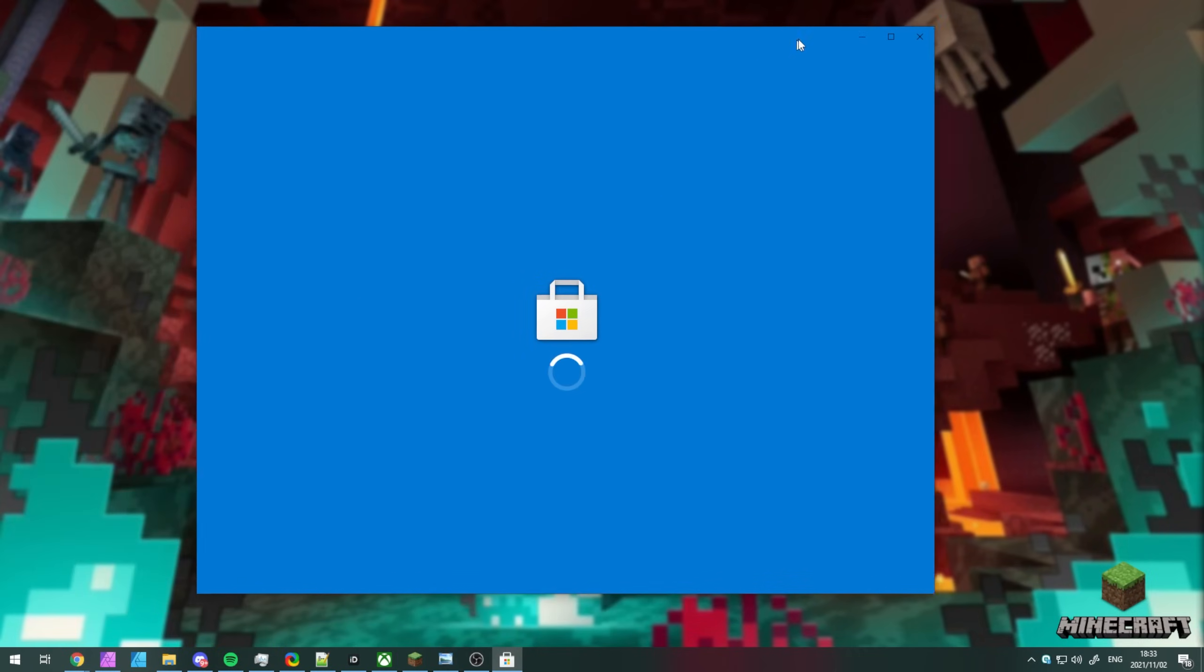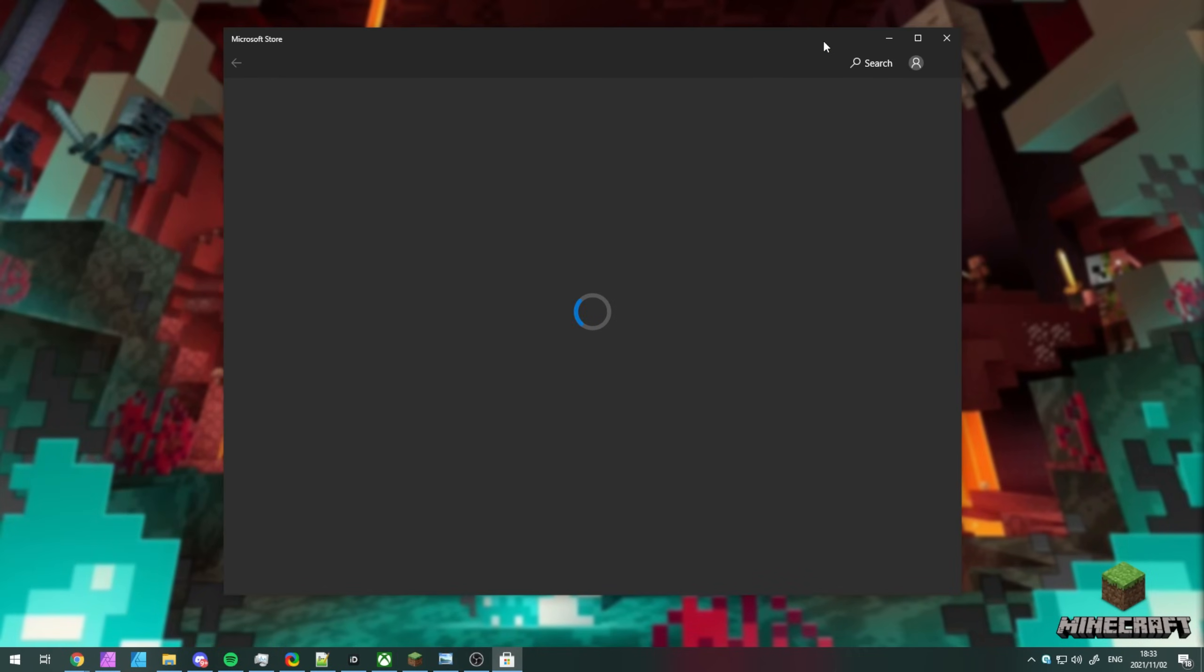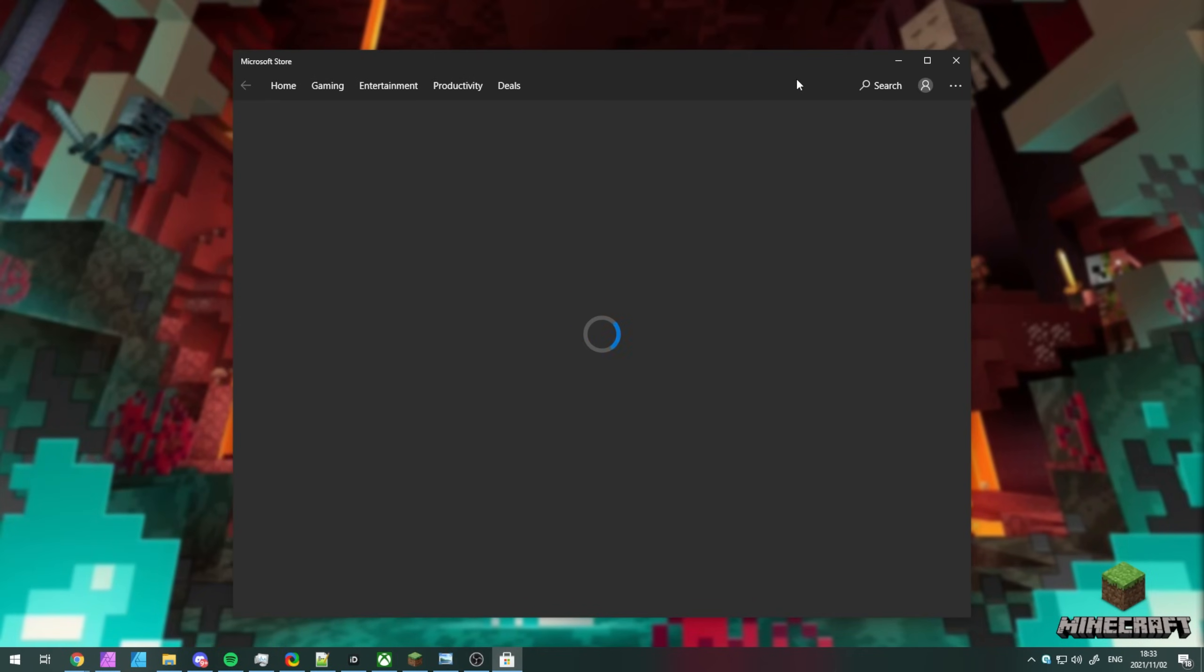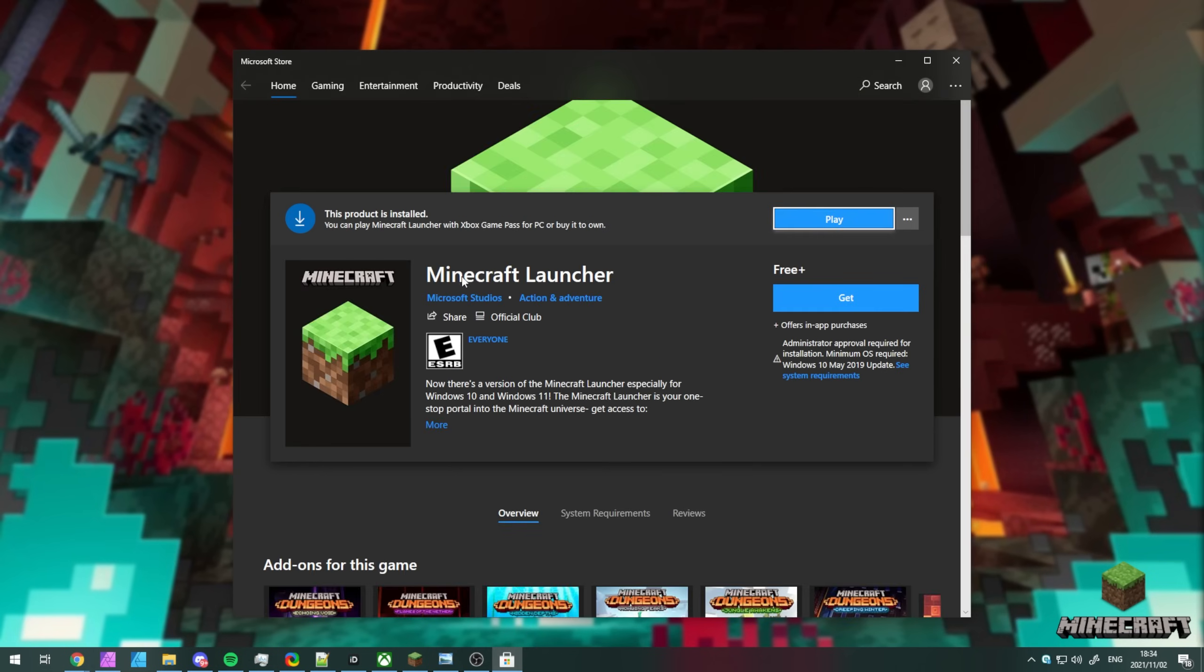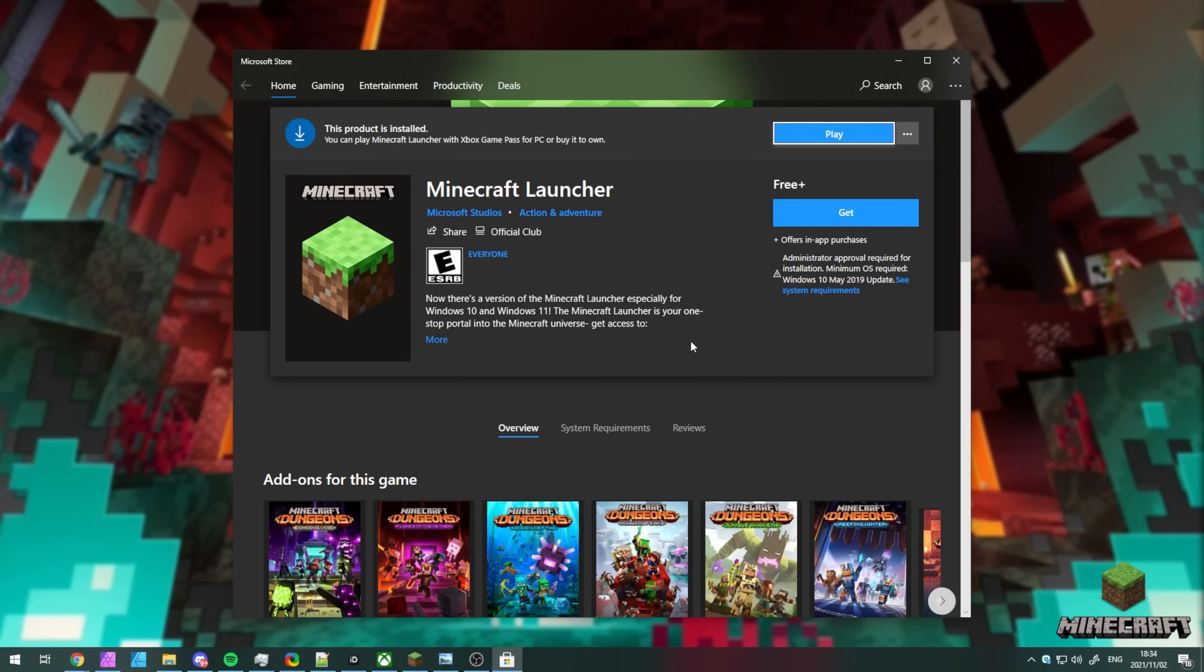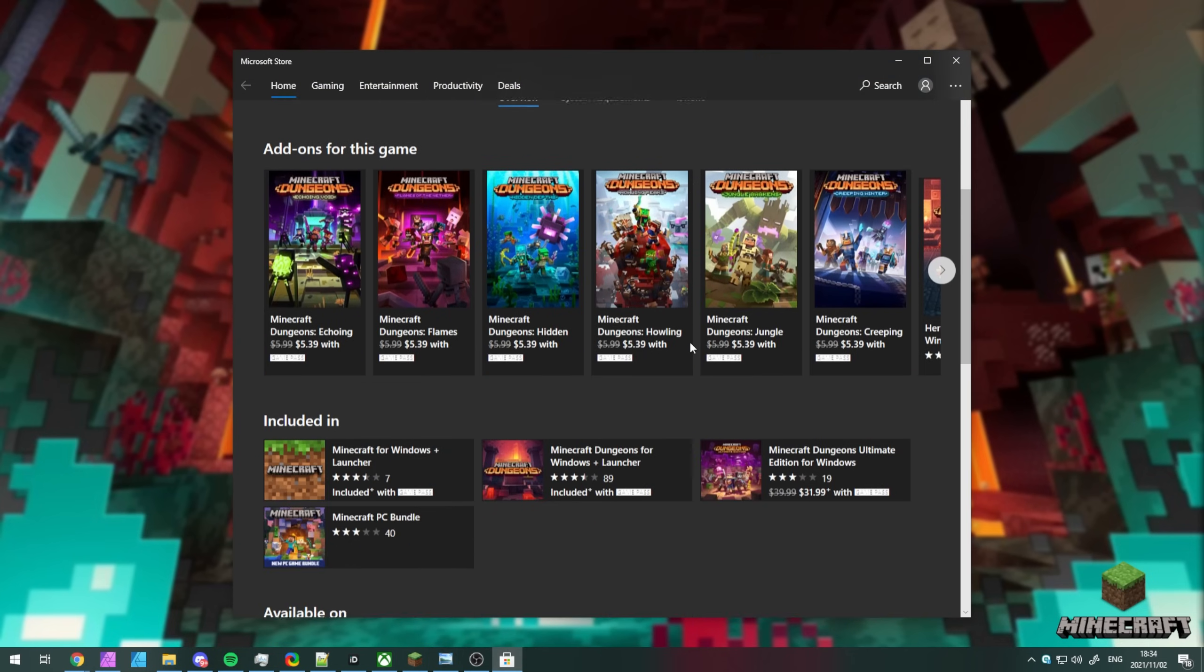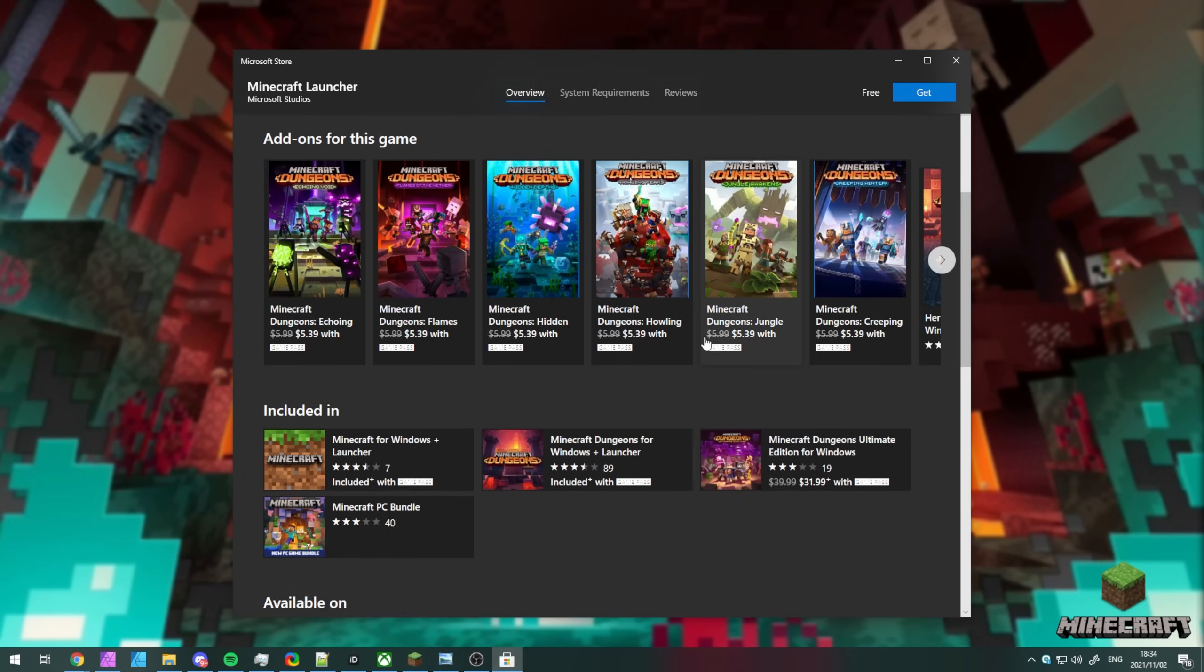If you click that second link at the bottom of the program there or in the description down below, the Microsoft Store app should open on your computer and offer you a download for the Minecraft launcher here. You can play Minecraft launcher with Xbox Game Pass for PC or buy it to own it. You don't have to buy it; this is free and you should be able to use your account to sign into it anyway.